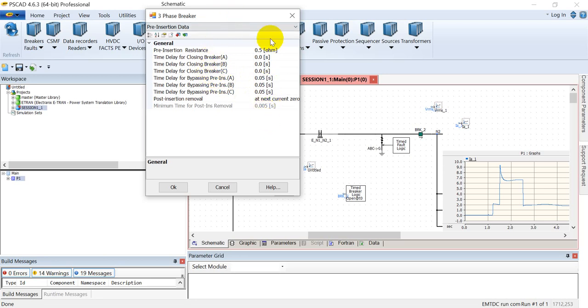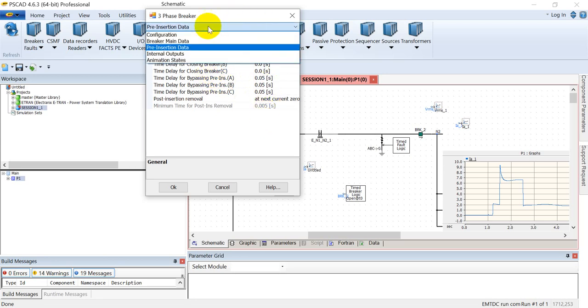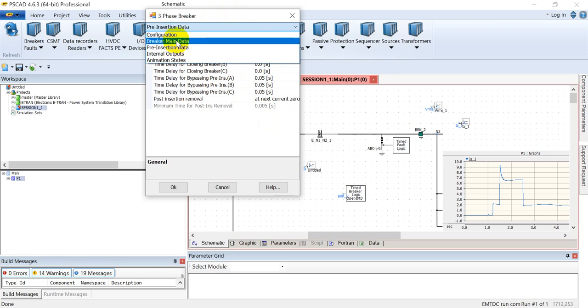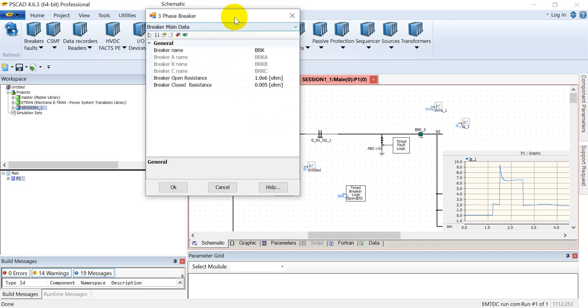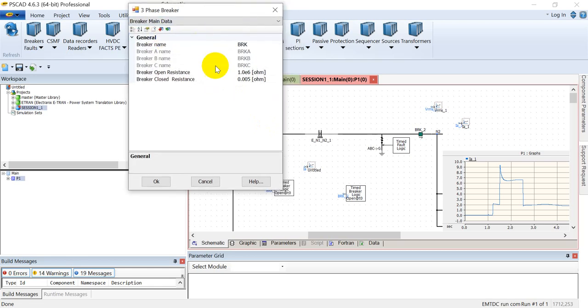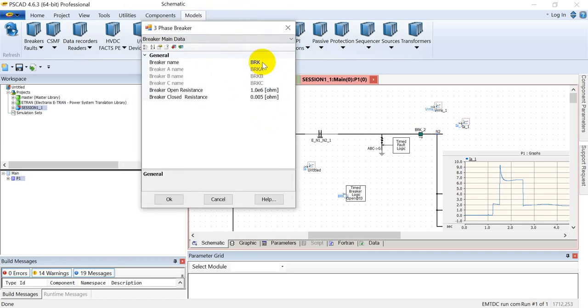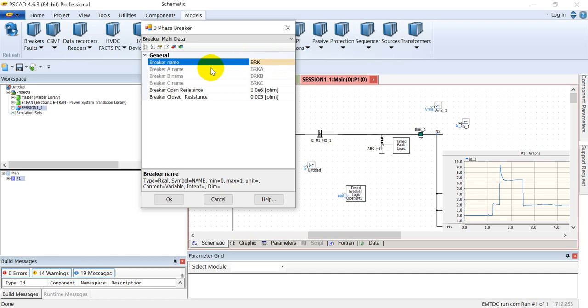Let's get back to the breaker main data. In this module you can assign a name to the circuit breaker, and each individual circuit breaker can then be accessed individually.